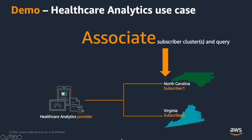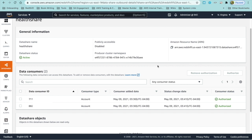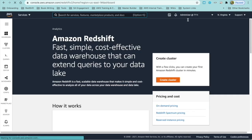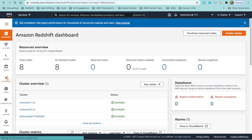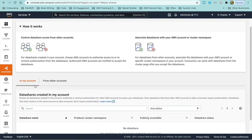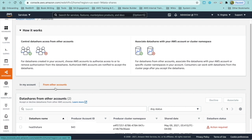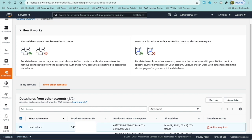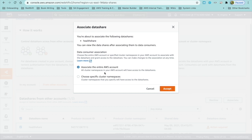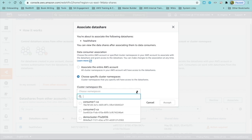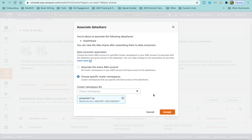Next, let us see how the subscriber can associate the consumer clusters and query the shared data. Now that we have authorized the data share to the two accounts, when we log into the consumer or subscriber account and list the data shares, you will see the data shares available. Let's log into the first consumer account. Note that this is the first subscriber account. When we go to data shares, since it was shared from the other account, you will see the list of data shares in the From Other Accounts tab. Here the admin can associate one or more clusters, or even the entire account, which will mean all Redshift clusters in this account get access to the data share, or choose specific cluster namespaces. Here I will choose consumer cluster one and accept.